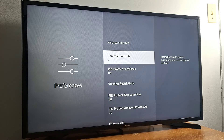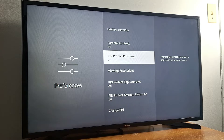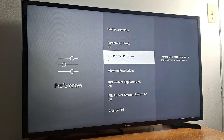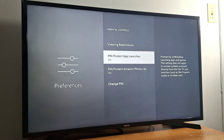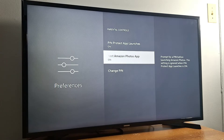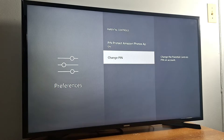Scroll down and enable all those other options. Require a pin number to protect purchases — if you have a credit card in your account it's better to enable this option to avoid any accidental purchase. Next, you have to protect your applications as well. You will not be able to install any application or open any application on your Fire Stick without the pin number if this option is enabled.